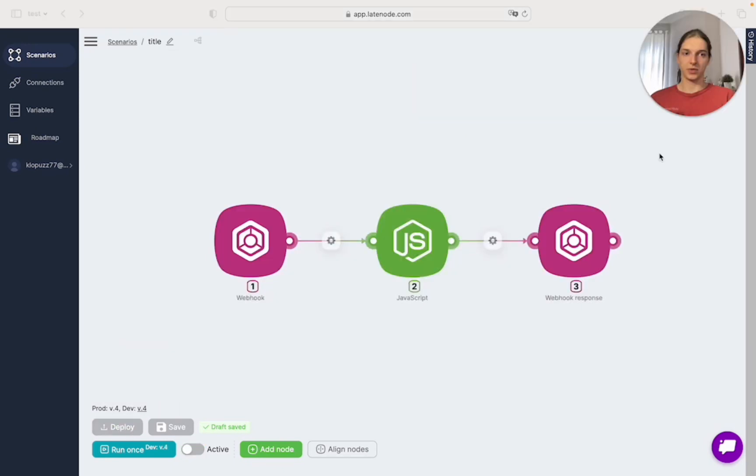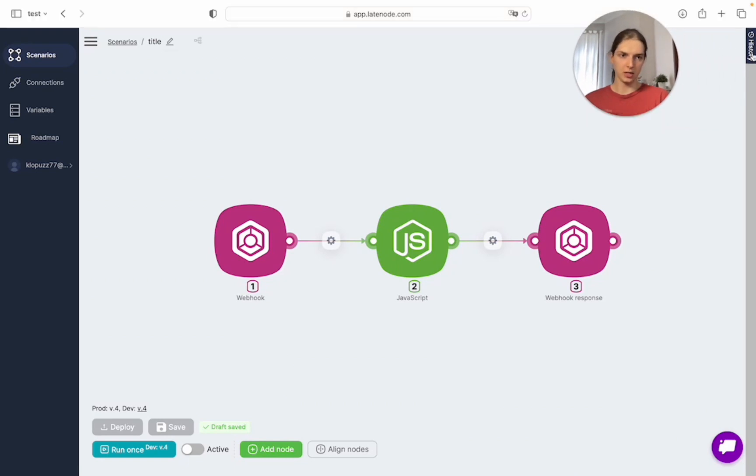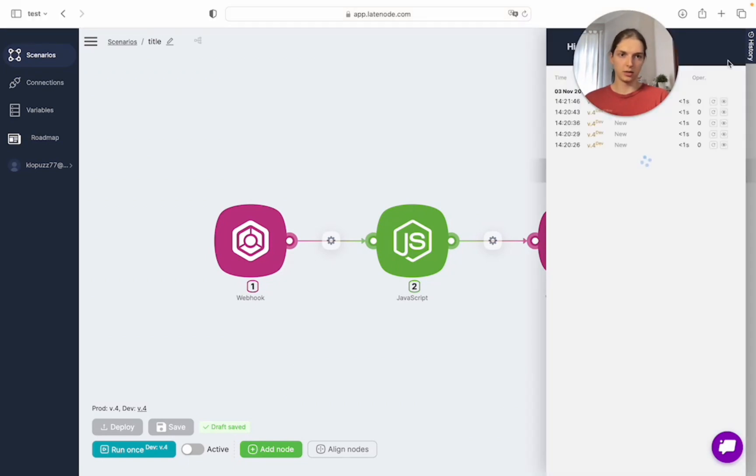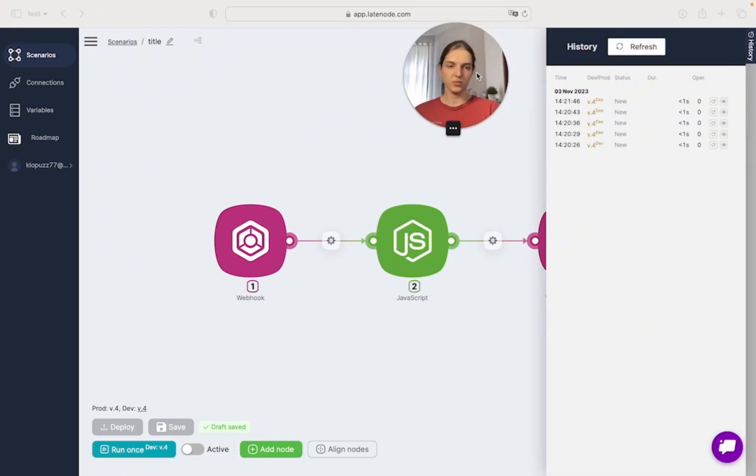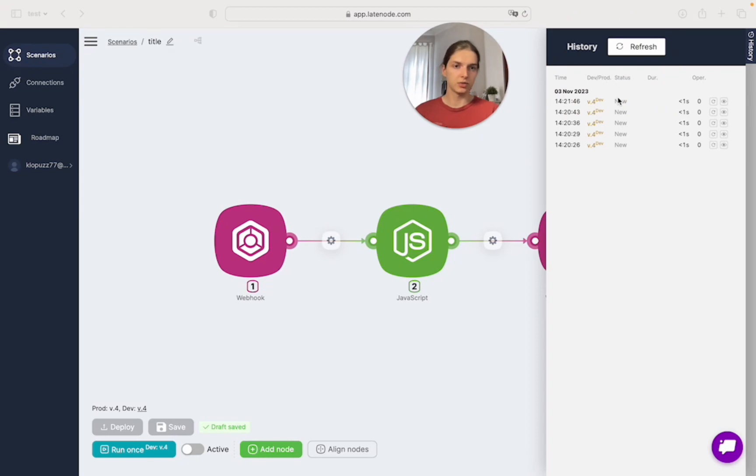In our history, which is also here, we may see the history of all of our activations. Here in the status bar should be the result of our scenario, whether it's successful or there was some error.